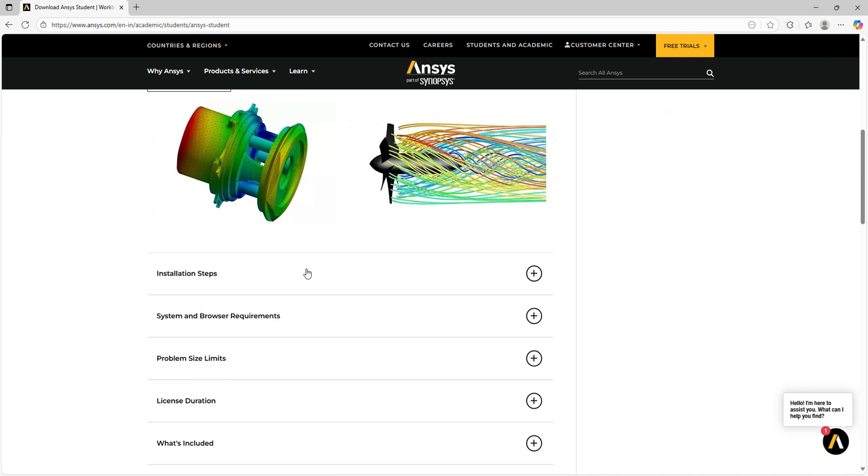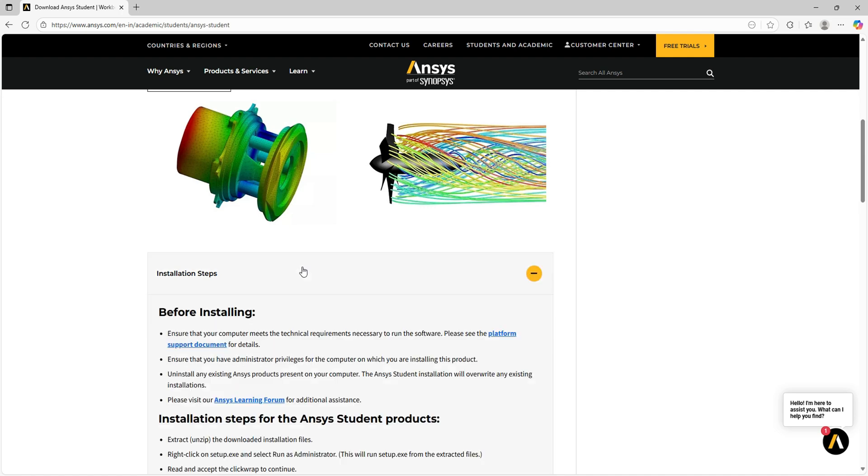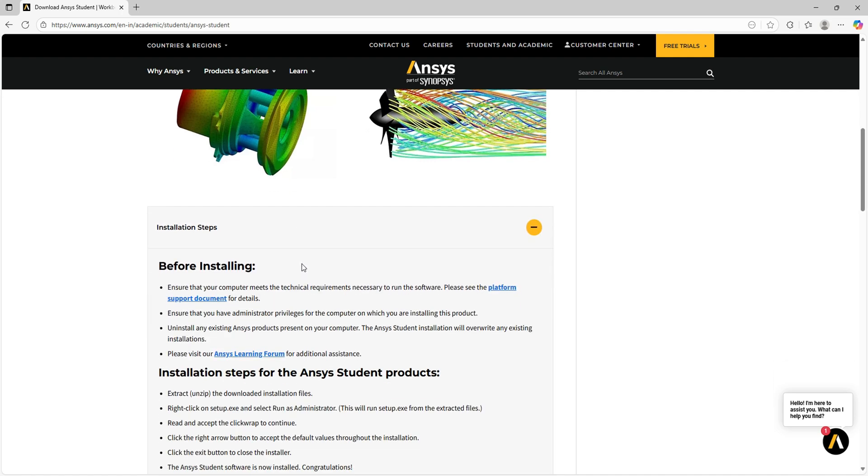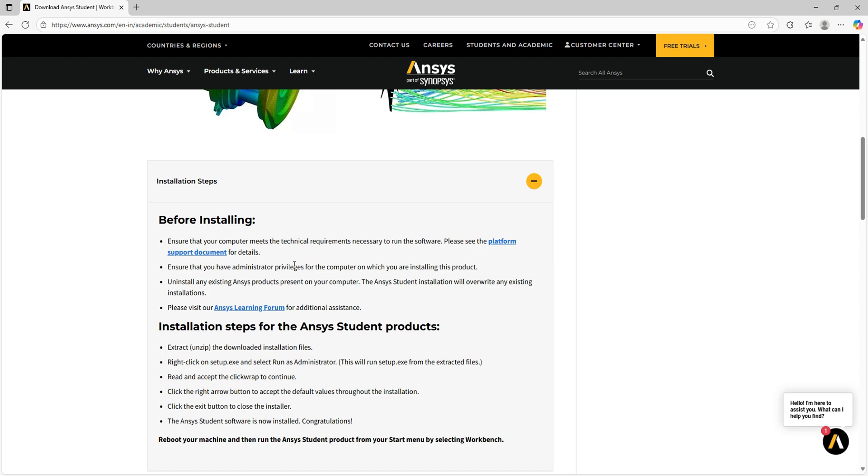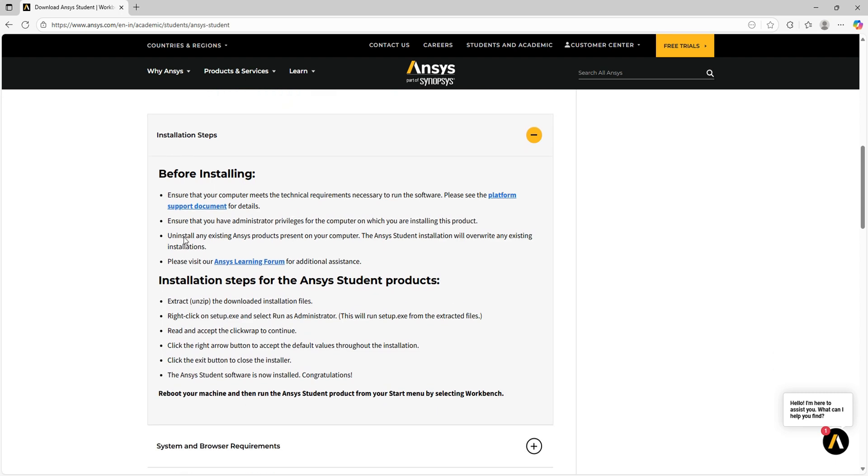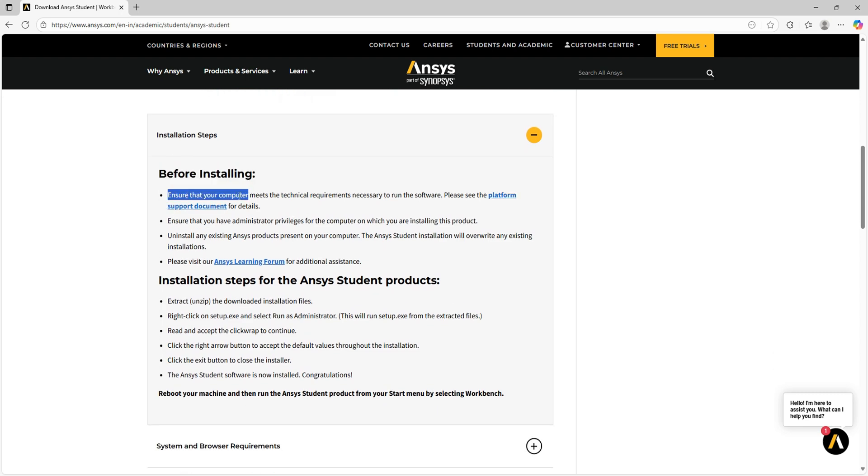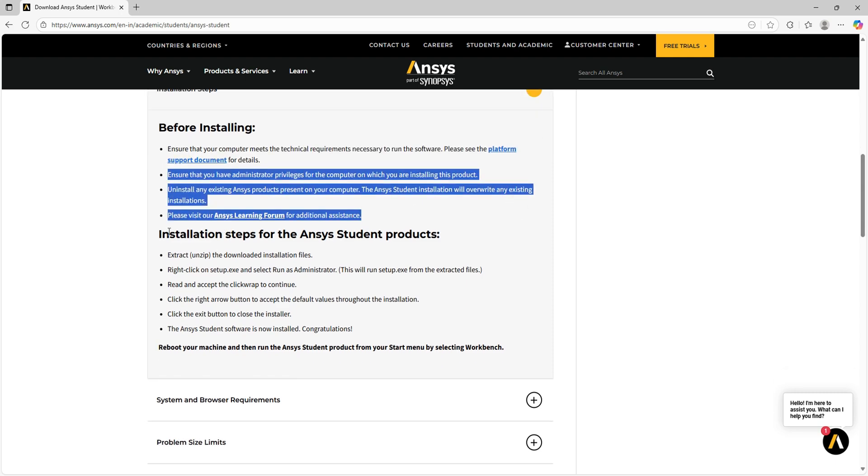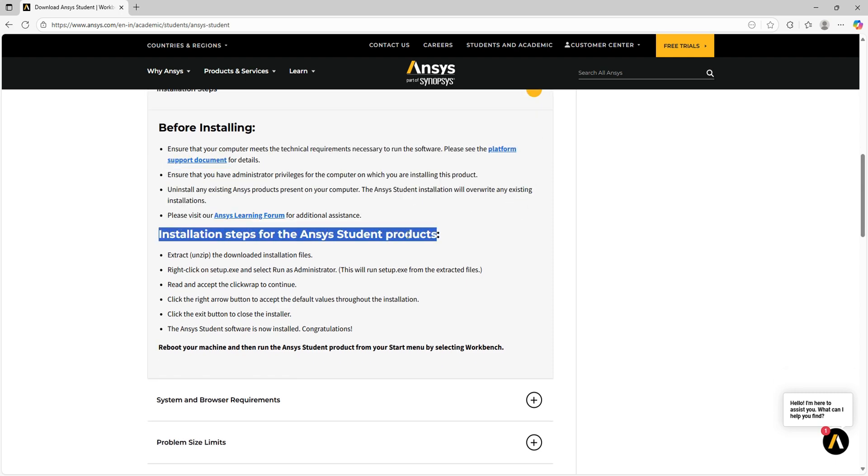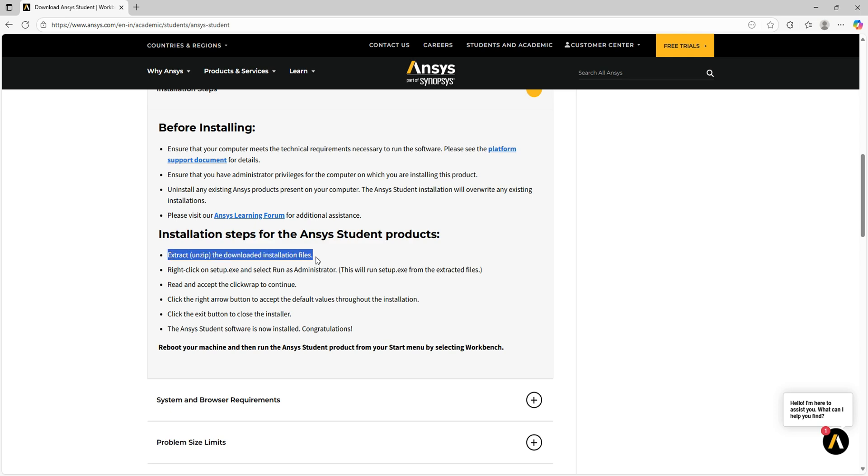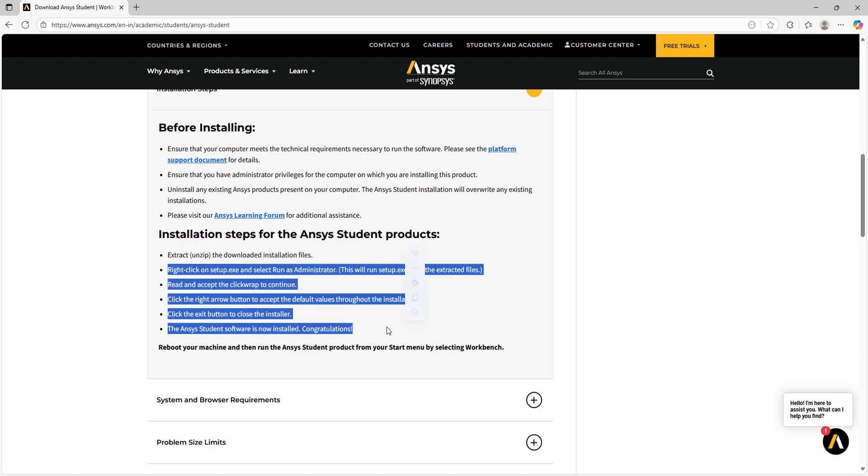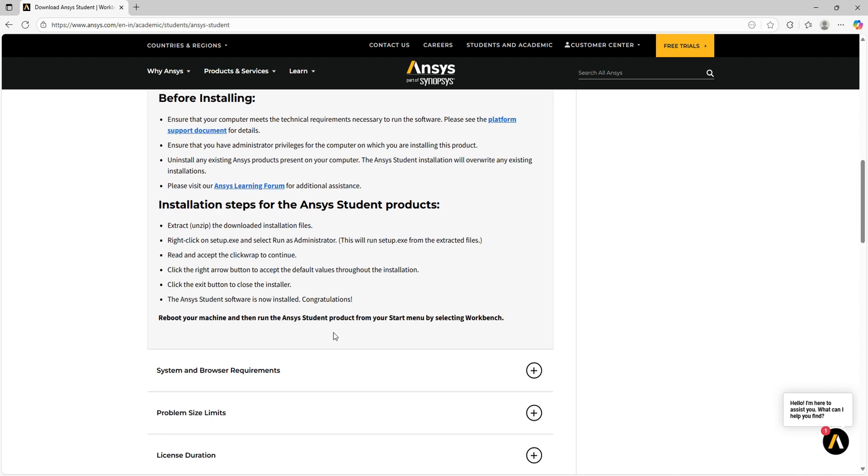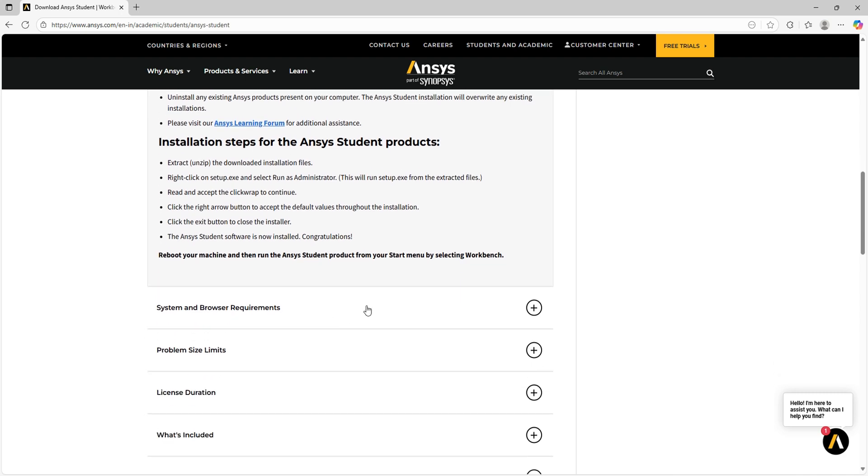First, we'll go to the installation steps. Before installing, we have some of the requirements here. The software will overwrite pre-existing software, and this file comes as a zip file we need to unzip and then install. Those are the instructions given here.